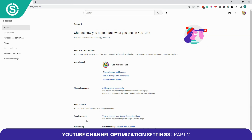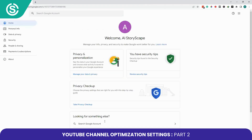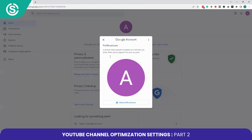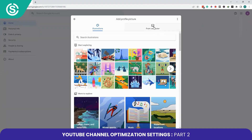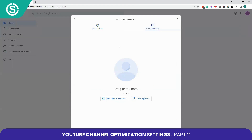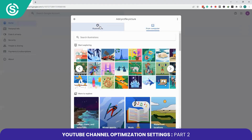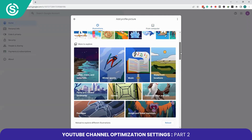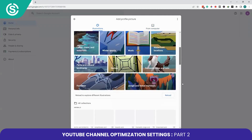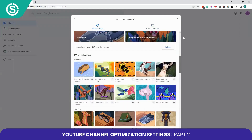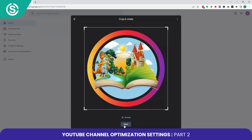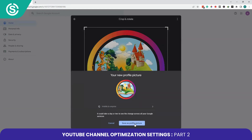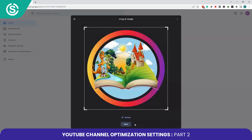If you want to change your Google account settings, click on this link. You can change the logo — select an image from your computer or choose an illustration. Click Next, then Save as profile picture.